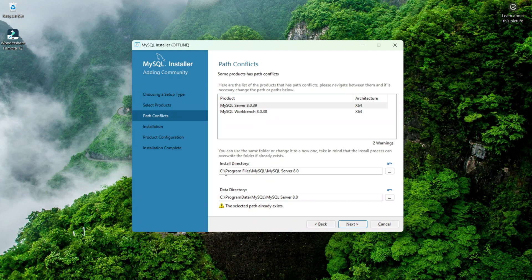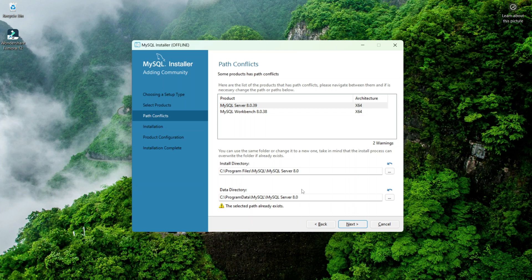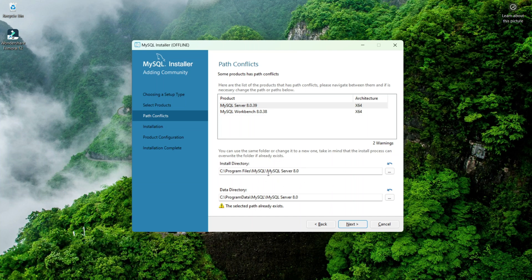There are two warnings with two paths given: the first one is the install directory and the second one is the data directory. These two paths are giving the error — they are conflicting. Basically this error occurs when you have already installed MySQL and then uninstalled it, but some files still remain. It is trying to install MySQL but there are already some folders there which are conflicting.